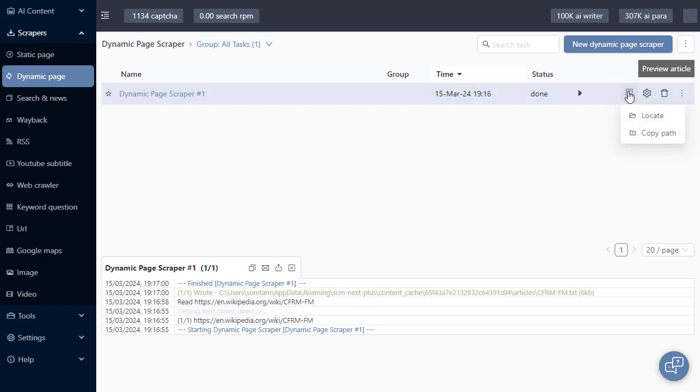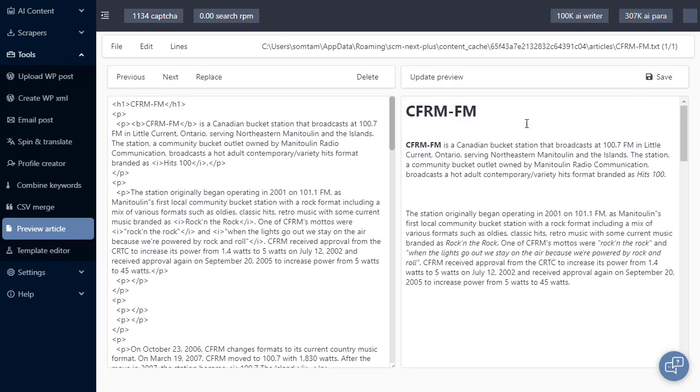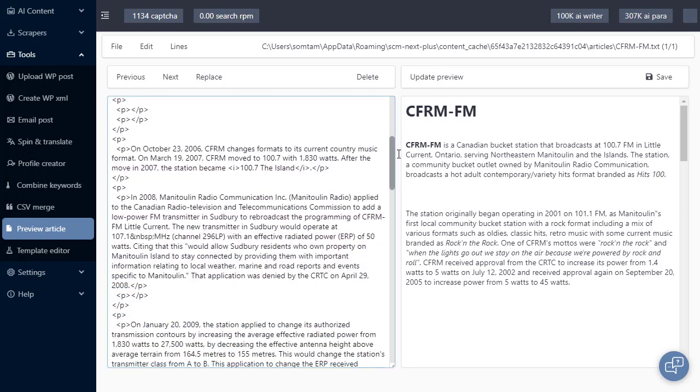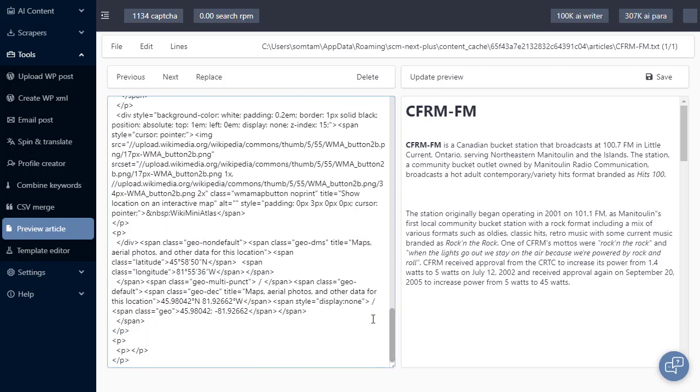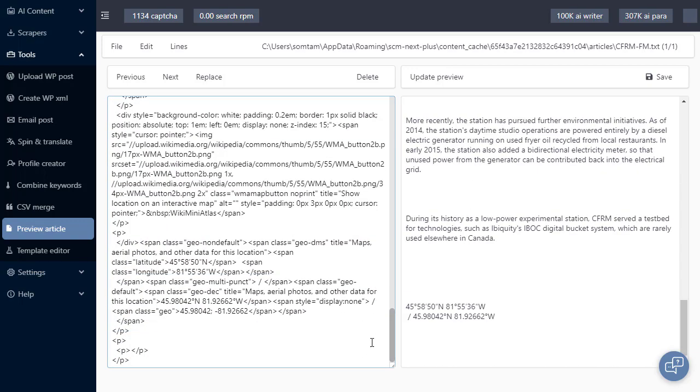I can navigate over to preview article and locate if I want to find where it is on my hard drive. Clicking on preview, we can see our downloaded content in this preview section. If you have any further questions about what you've seen today, please get in touch with me,